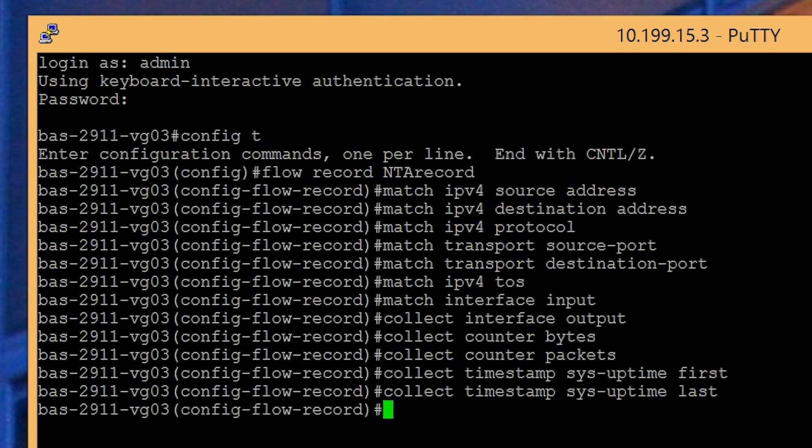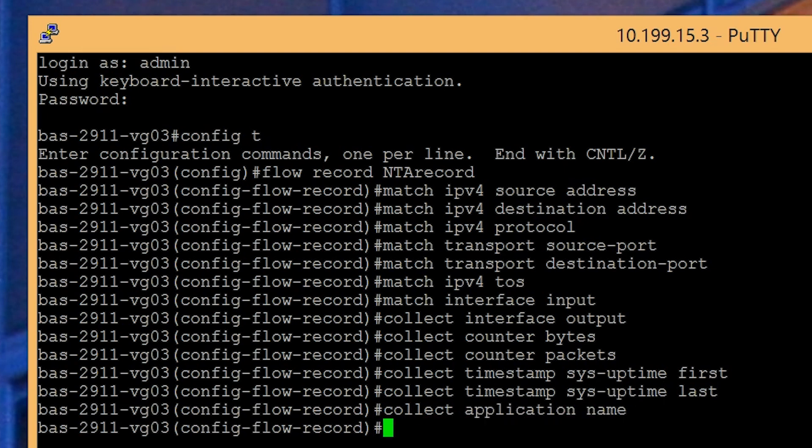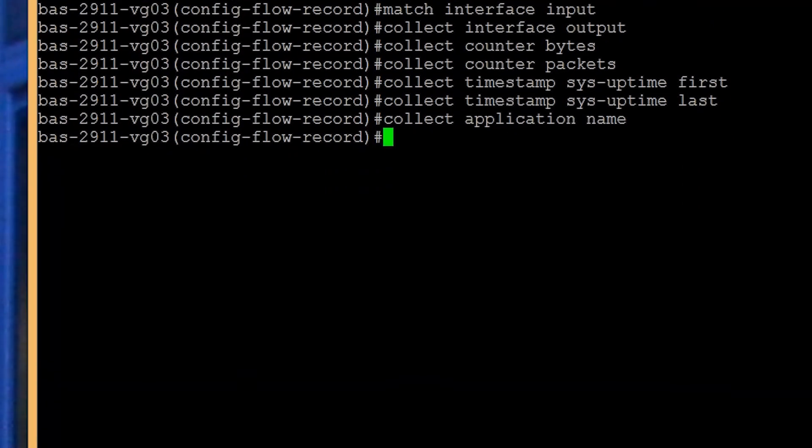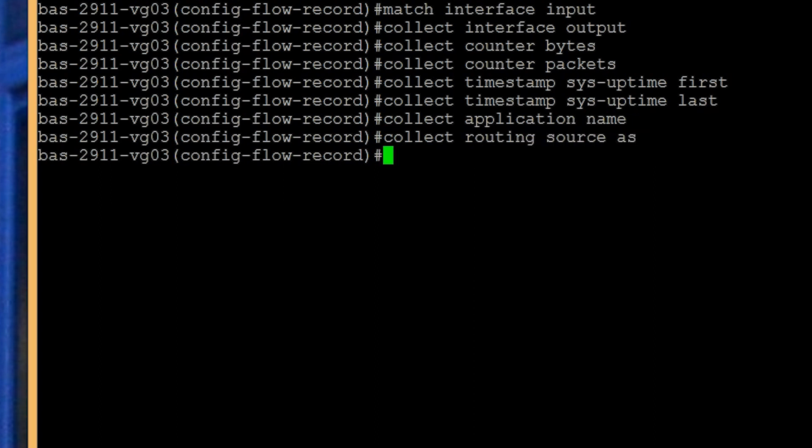If your device supports Cisco NBAR2 or next-generation NBAR, add the collect application name command to the flow record. If you're using Border Gateway Protocol or BGP in your environment, add the following commands to collect AS information: collect routing source as and collect routing destination as.